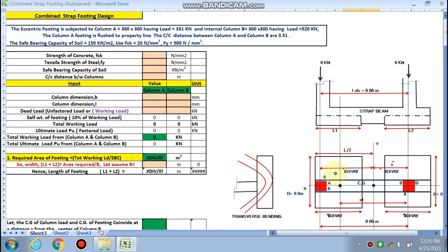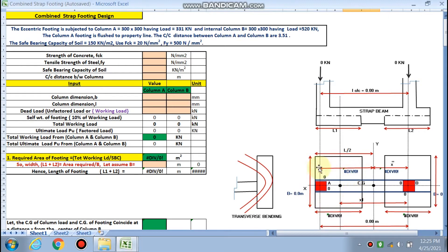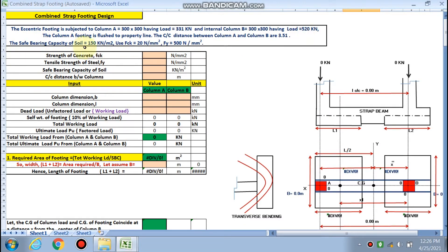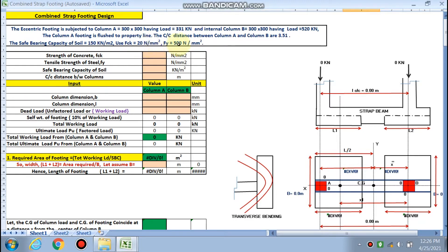In our problem, column A's footing is flush to the property line, creating eccentricity. The center-to-center distance of column A and column B is 3.51 meters. The safe bearing capacity of the soil is 150 kilo-newton per meter square. We are using M20 concrete, so fck is 20 N/mm², and fy is 500 N/mm².